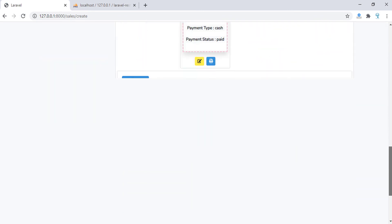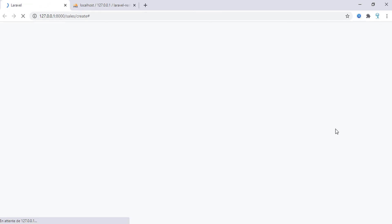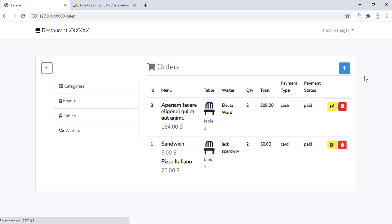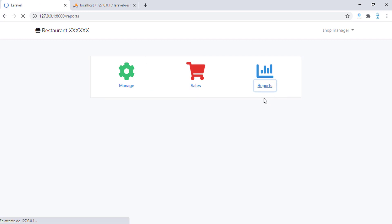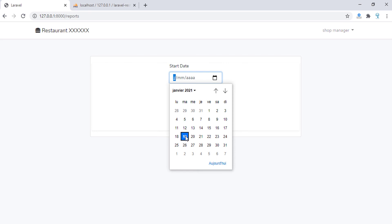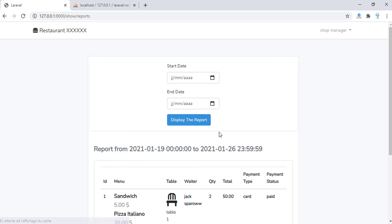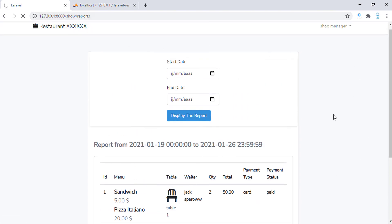Everything is working as expected. We have sales, we can add sales and display reports, update an order, and display orders. In all sales we can add, update, or remove entries. Finally, we have the reports section where we can generate reports between dates and export to Excel.